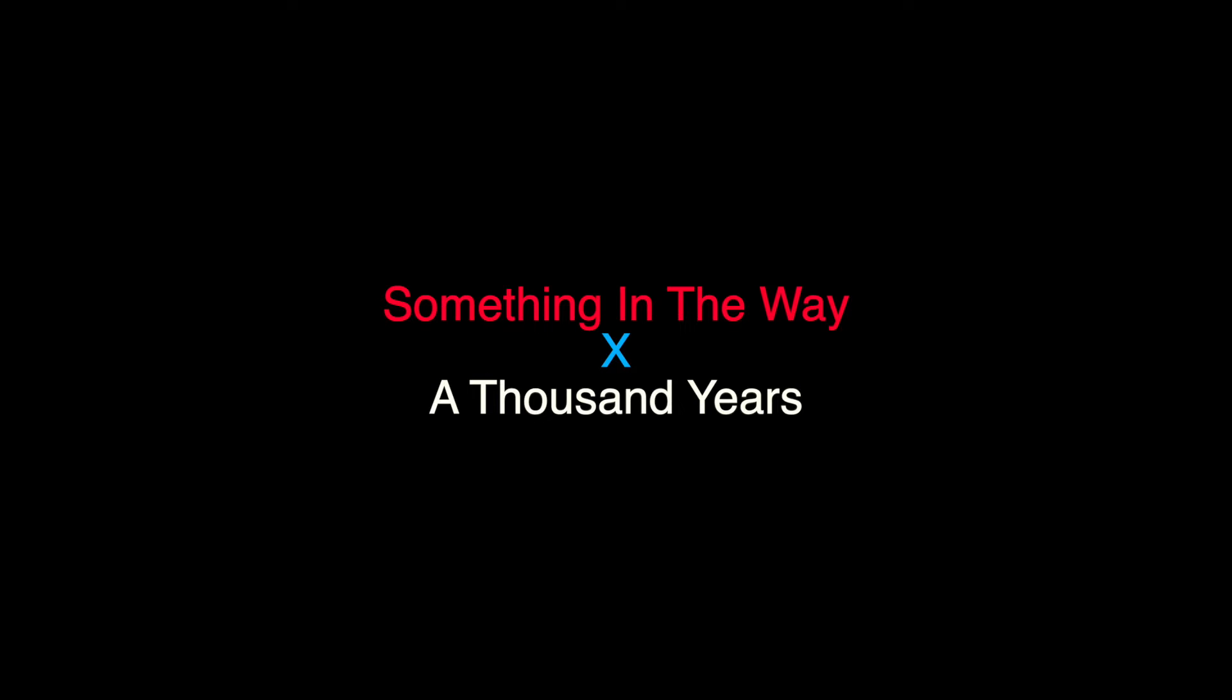watching you stand alone, all of my doubt, suddenly goes away somehow.